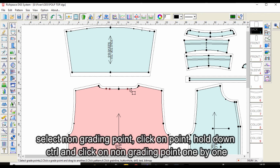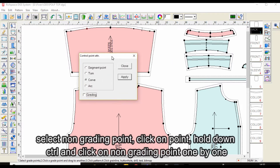To select non-grading points, click on the point, or hold down Control and click on non-grading points one by one.